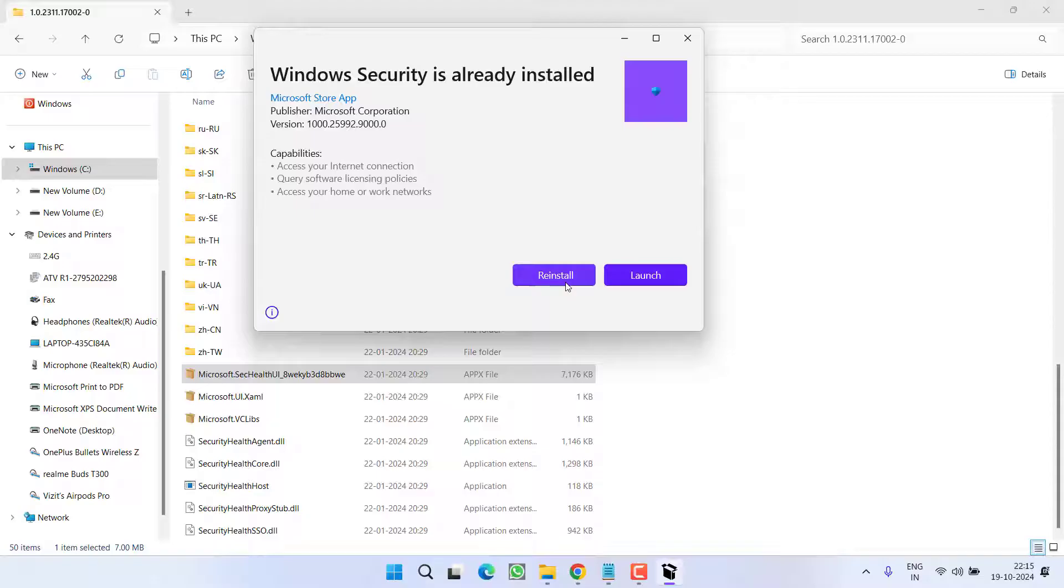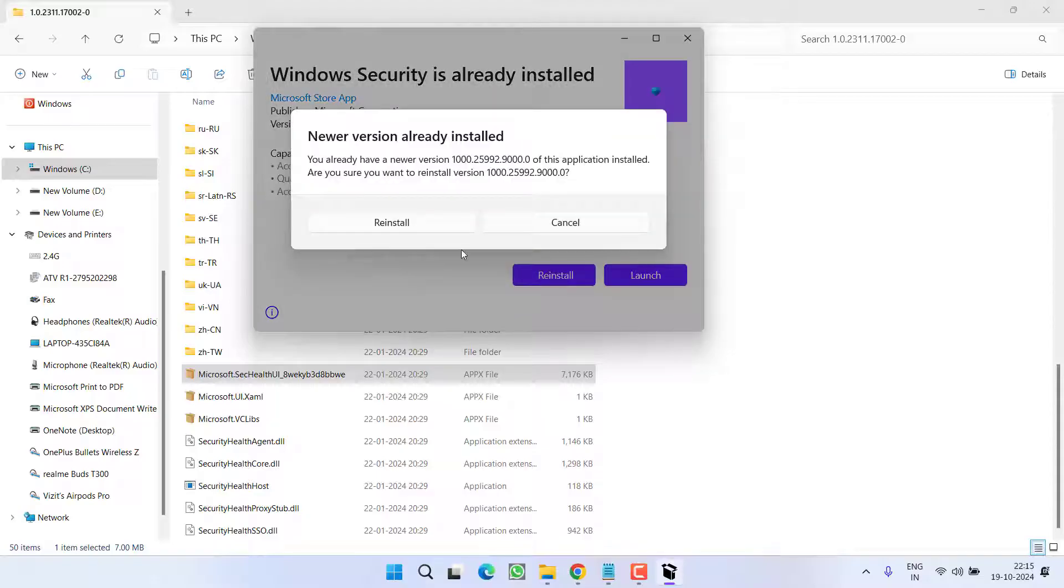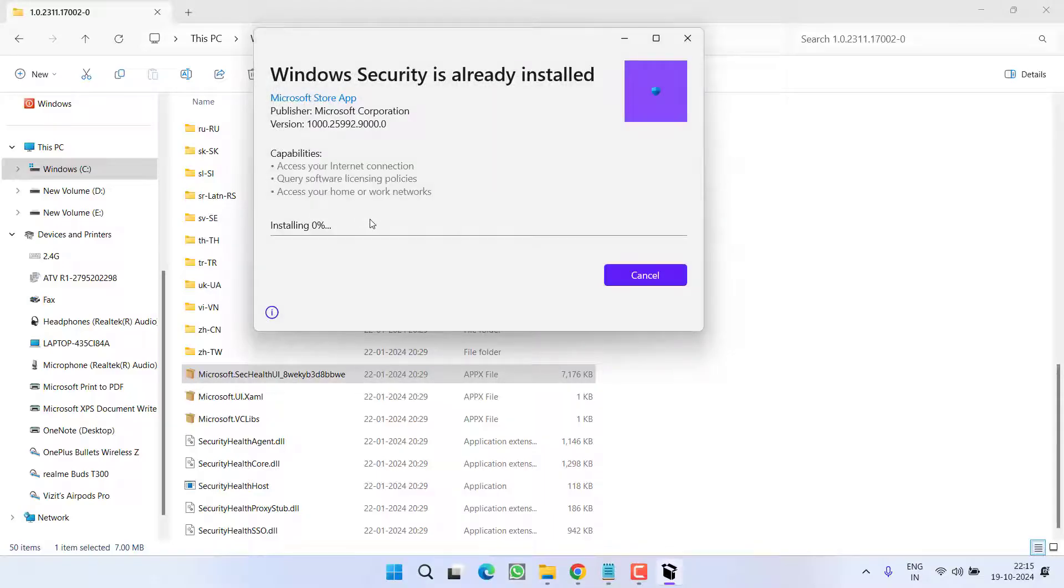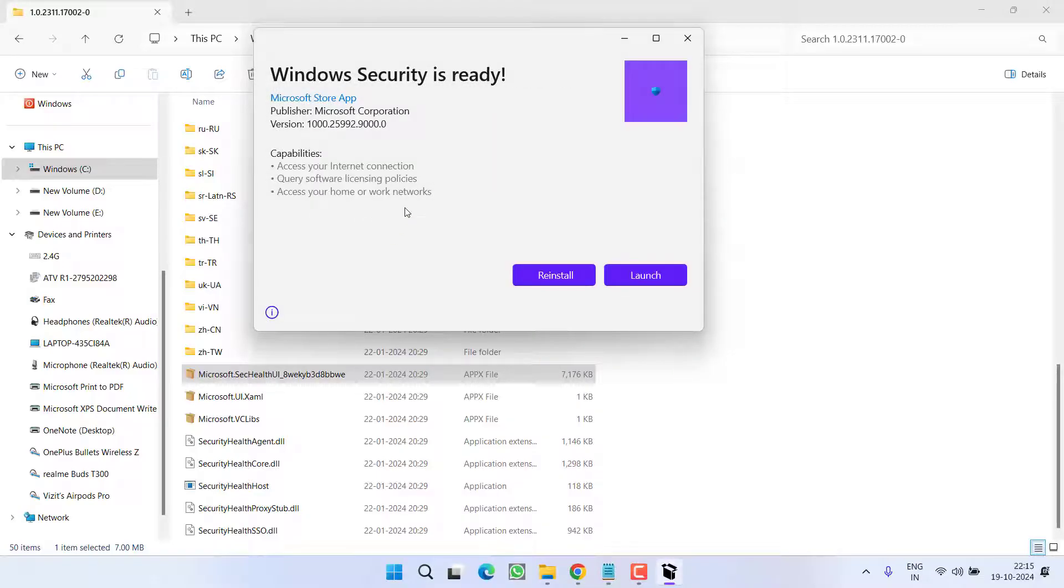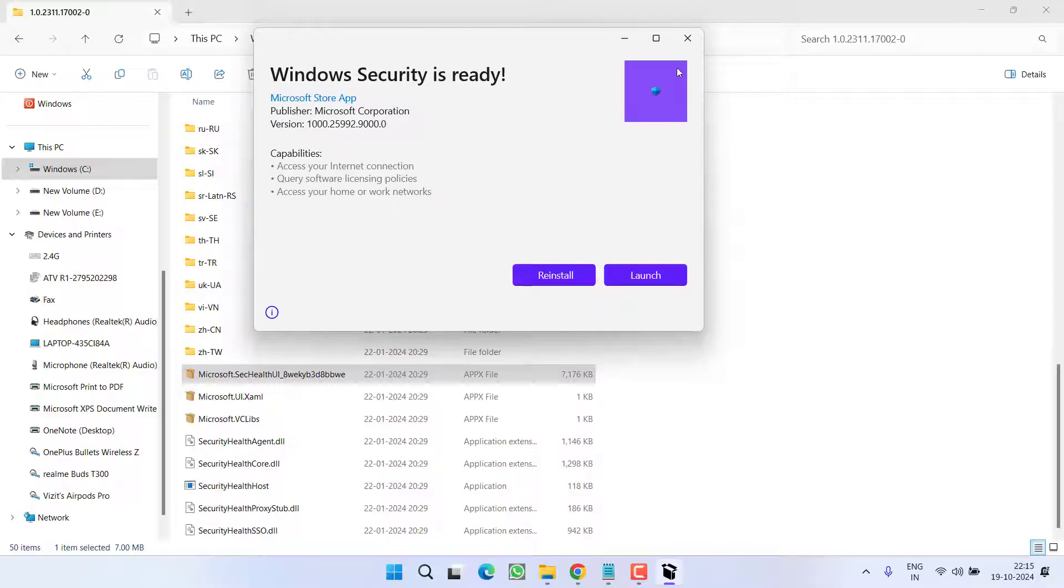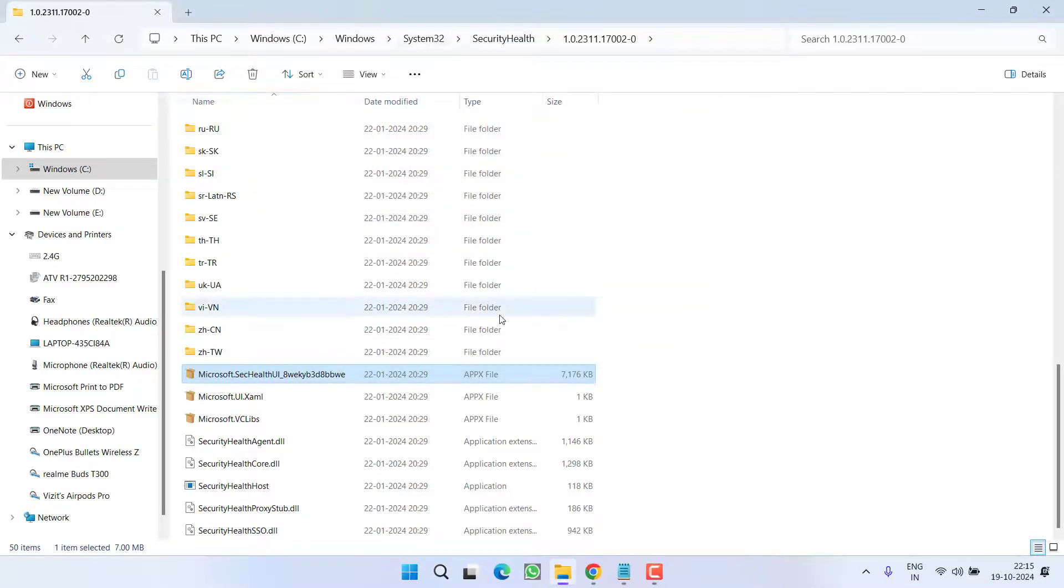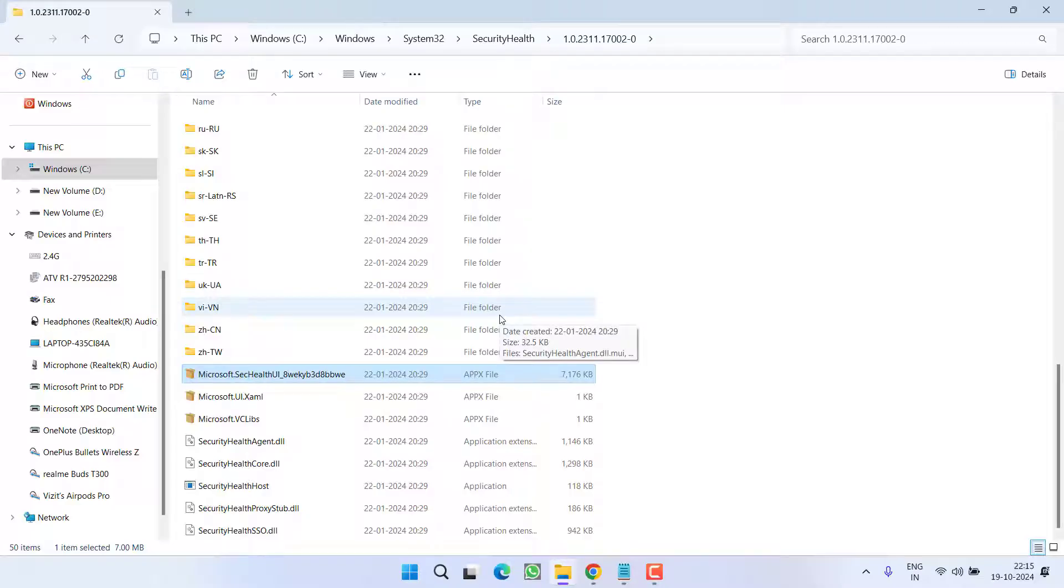Now simply click on the option reinstall or if you are getting repair click on the option repair. This will go ahead and reinstall the Windows Security and in turn fix out the issue of Windows Security black screen after opening.